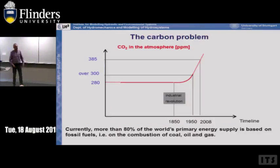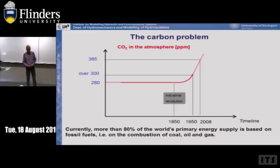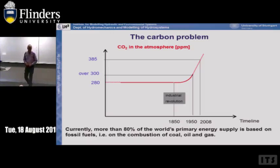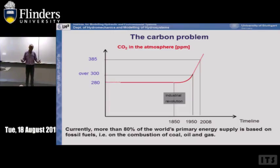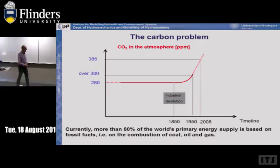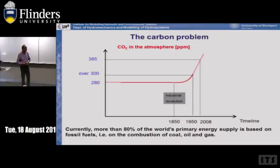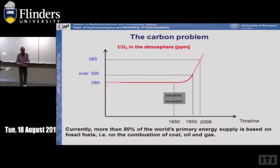Currently more than 80% of the world's primary energy supply is based on fossil fuels — combustion of coal, gas, and oil. This slide from my friends at Princeton shows the timeline of gigatons of CO2 emitted per year. In 2050 we had emitted about 6 gigatons, and in 2004 we emitted 30 gigatons — 2004 being when the Kyoto Protocol was signed by 95% of countries.